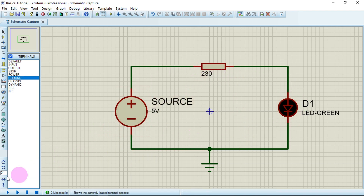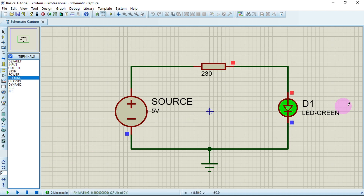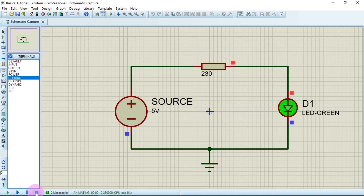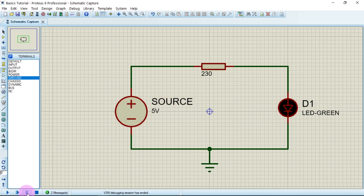To run the circuit, click the play button at the bottom left corner. The LED turns on. To stop, click the square stop button at the bottom. You can also pause and resume the simulation using the pause and play buttons.